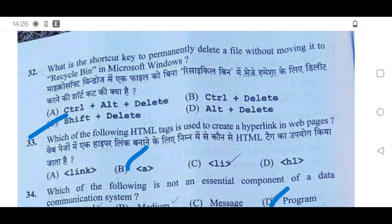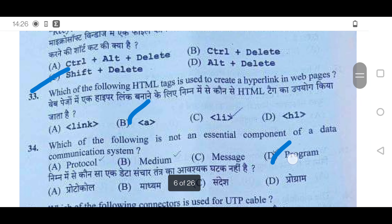We will start with the 32nd question. What is the shortcut key to permanently delete a file without moving it to the Recycle Bin in Microsoft Windows? The right answer will be option C, Shift plus Delete.